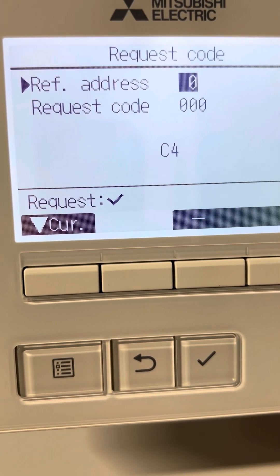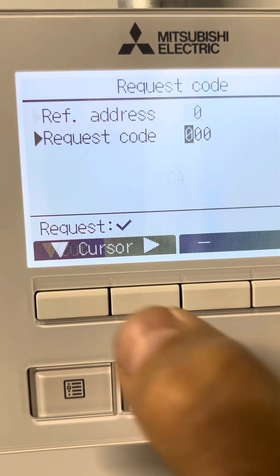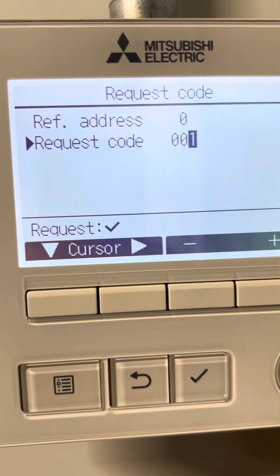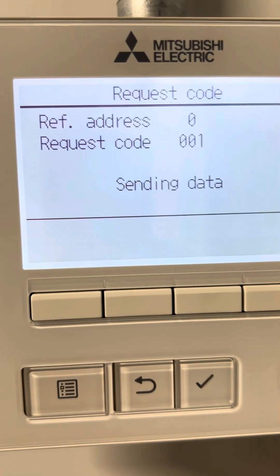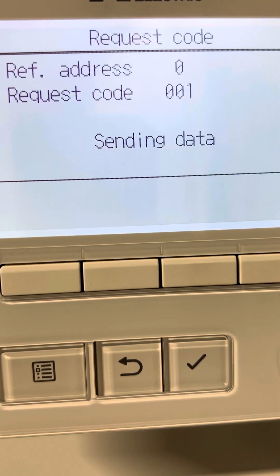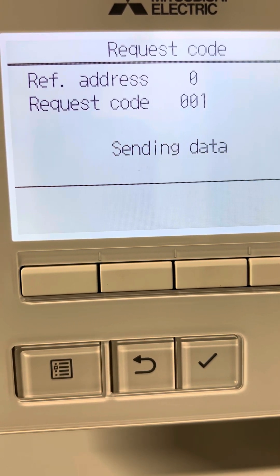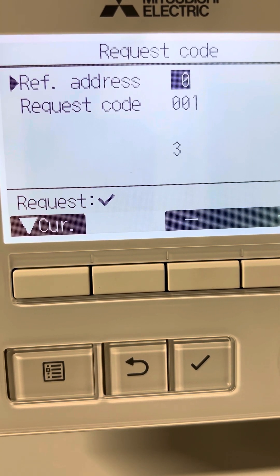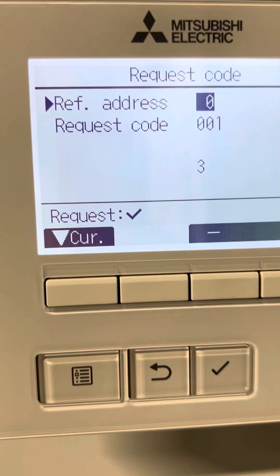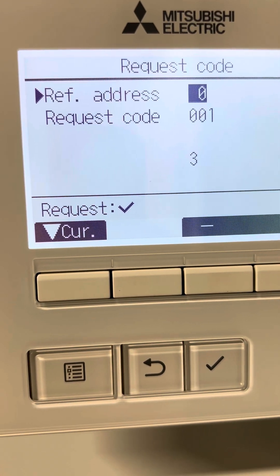If I want to get the compressor current on this unit, I go to Request Code and enter number 1. Request code 1 will give me the compressor current. At the moment the compressor current is 3 amps.